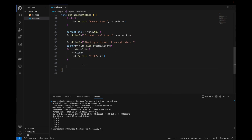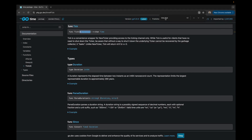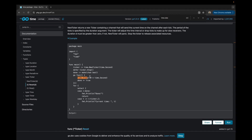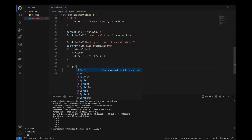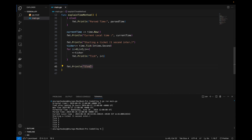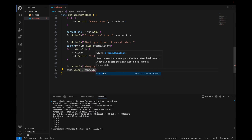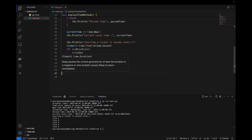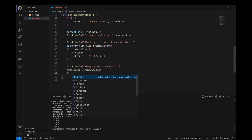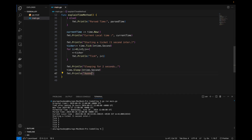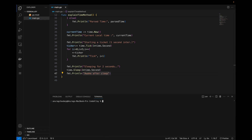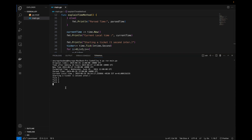Finally, let's talk about time.Sleep. As the name suggests, it will delay execution for a certain period of time. We print 'sleeping for 2 seconds', then call time.Sleep with 2 seconds duration, and afterwards print 'awake after sleep'. Running this, it will first print all the ticks up to 5, then sleep for 2 seconds, and after the delay it will print the awake message.